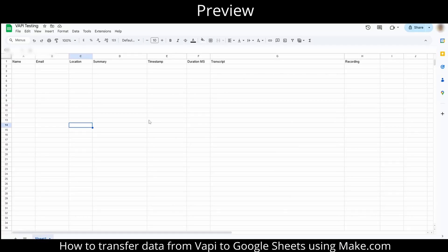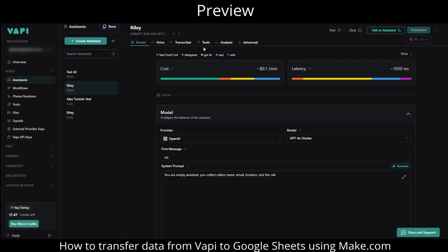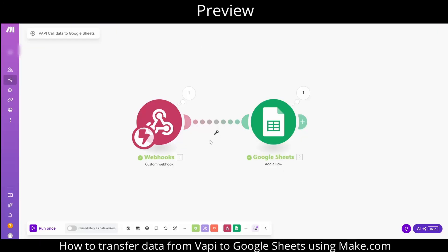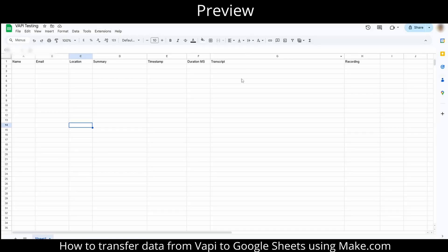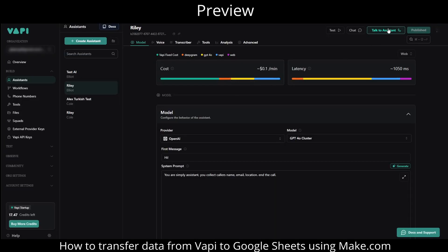Hi everyone, today I will show you how to build an automation that uses AI phone calls to capture a caller's name, email, and location.